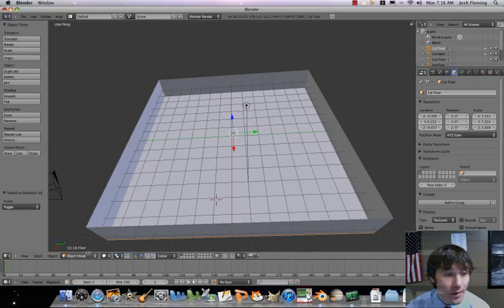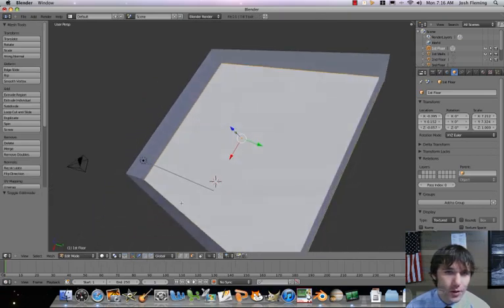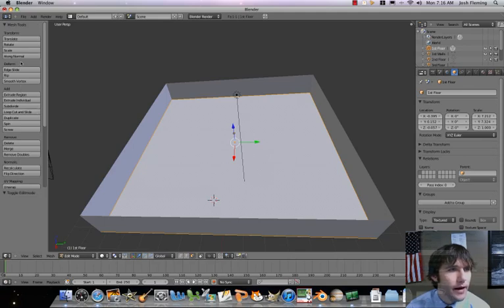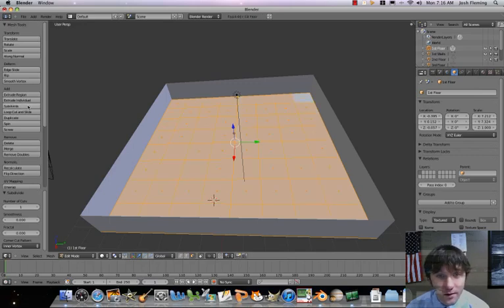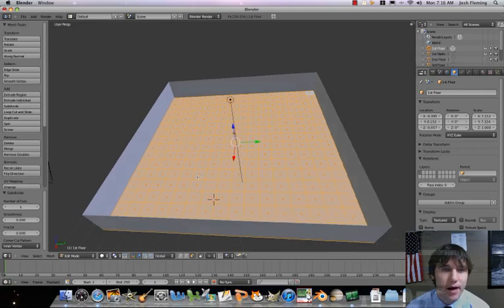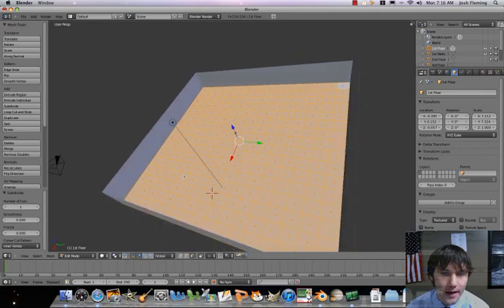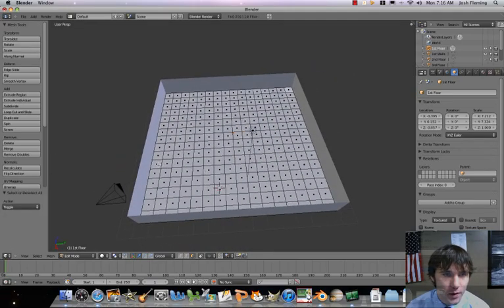Let's go back to object mode, then switch from object mode to edit mode, making sure we're just on our floor. We're going to go ahead and subdivide. I'll click subdivide a few times — once, once more, and one more time. Now we've got a nice situation where we can build our room.